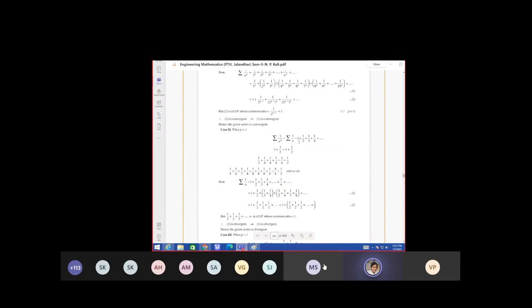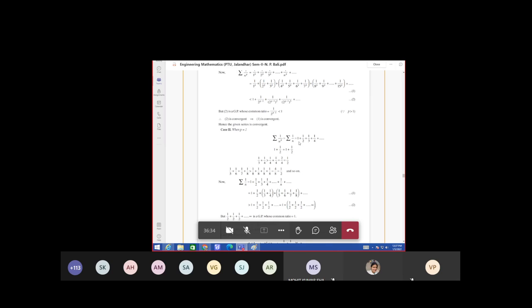This last question which you gave — a(n) equal to 2n plus 7 by 3n plus 9 — is it decreasing? Yes, it is decreasing.